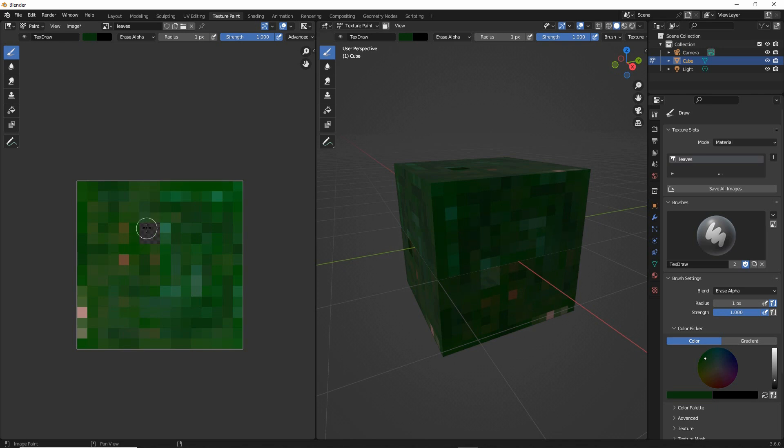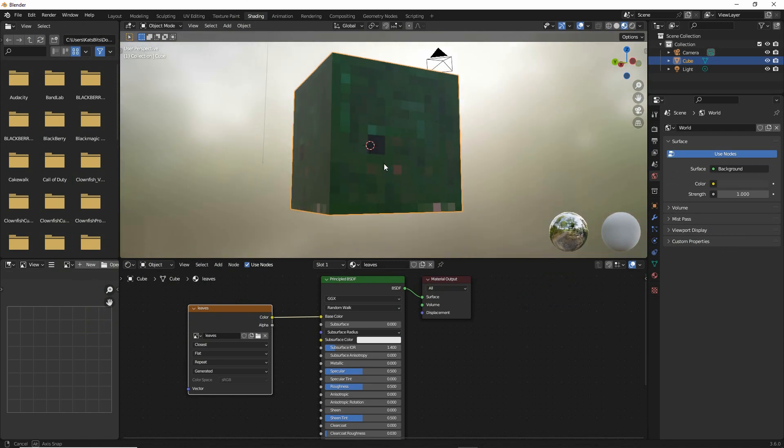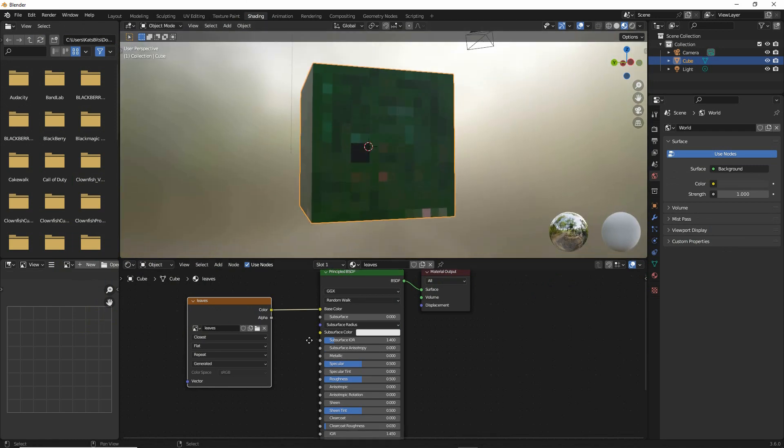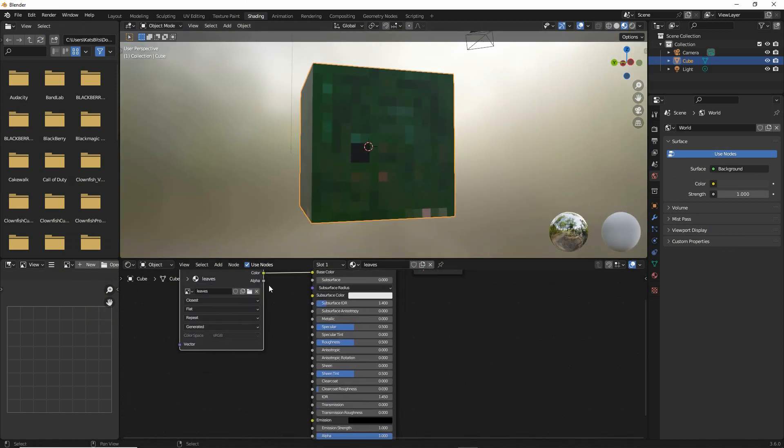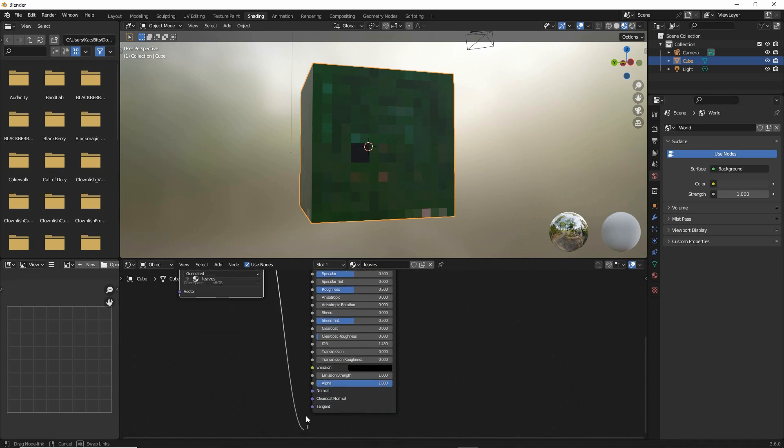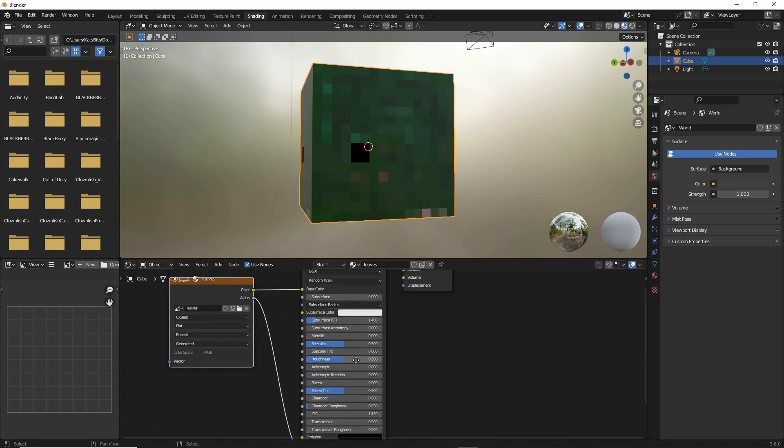But to see this, what we want to do is switch back to shading workspace. Now that we have an alpha, what we can do is grab the alpha output channel and link that to the alpha input channel of BSDF.